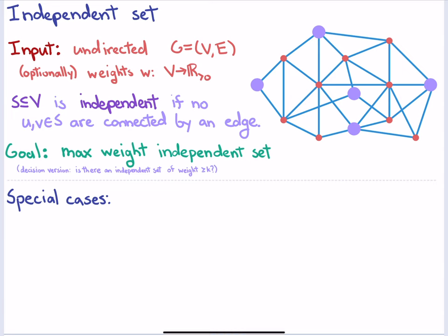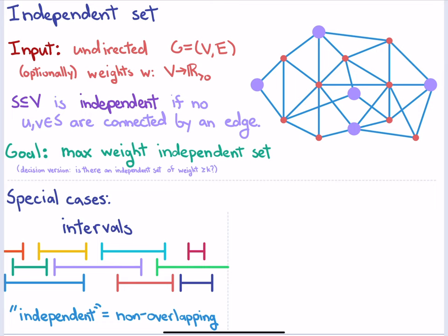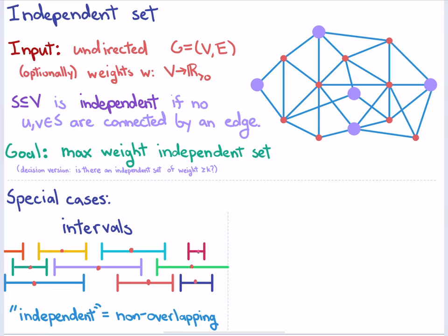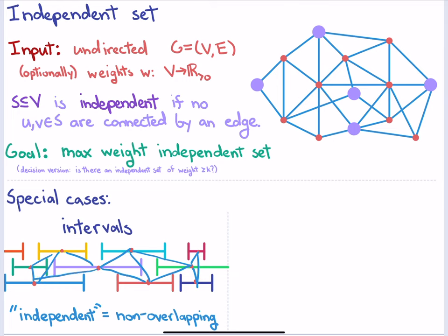We're going to look at two special cases. The first is called interval graphs. The input is a set of intervals on the real line. You can think of this as a graph where each interval is a vertex and you draw an edge if the intervals overlap. This is often done in scheduling problems where each interval represents some time slot and you can only schedule one thing at a certain point in time.